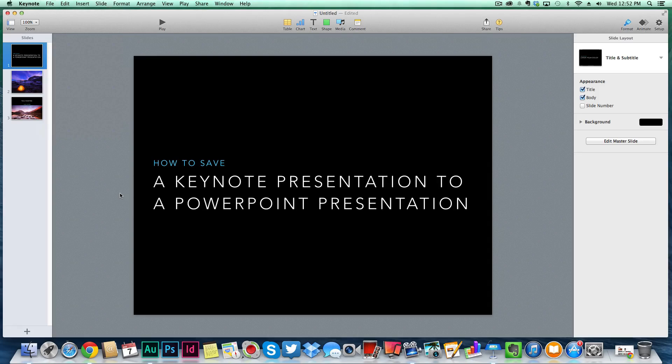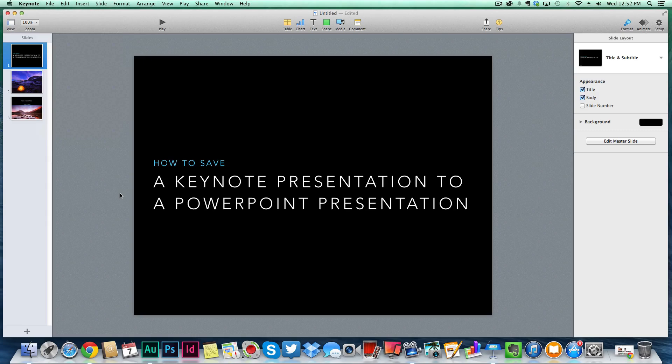Also, if you have a font that you've downloaded on a Mac that you're creating the presentation on, and it's not on the Windows PC that you're playing the PowerPoint on, that font very likely may not be available to you unless you download it and then go through a whole bunch of hoops to get it there.